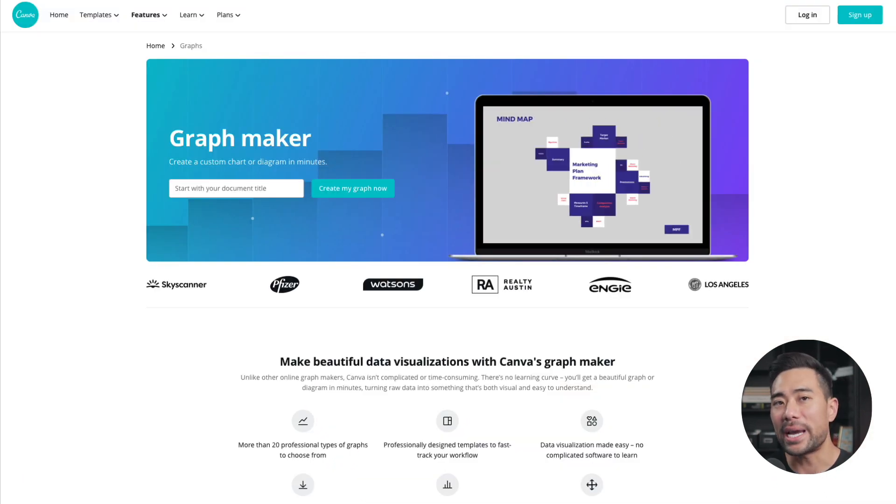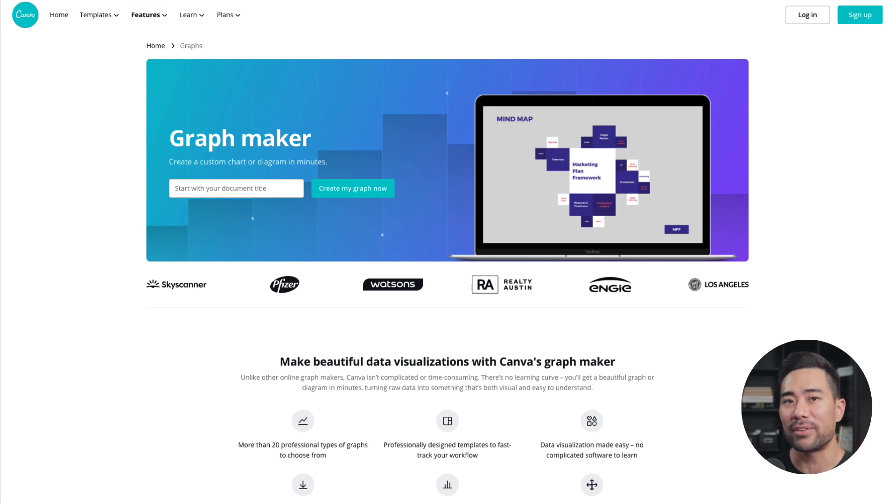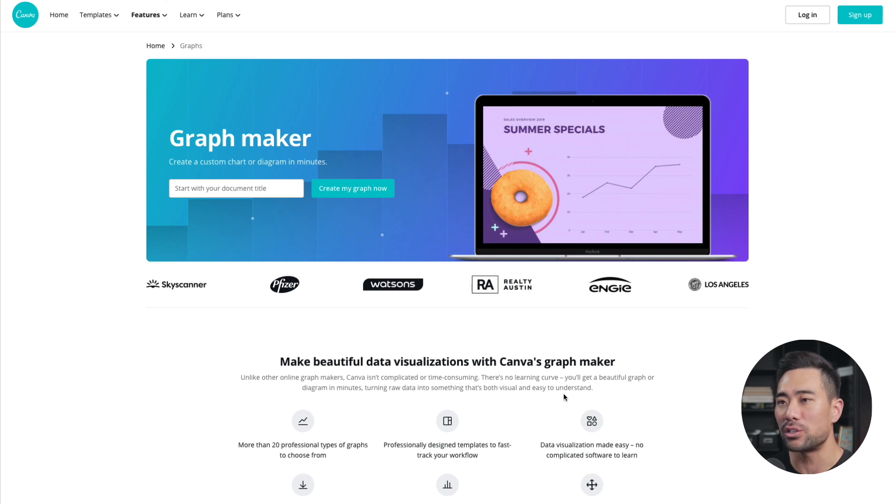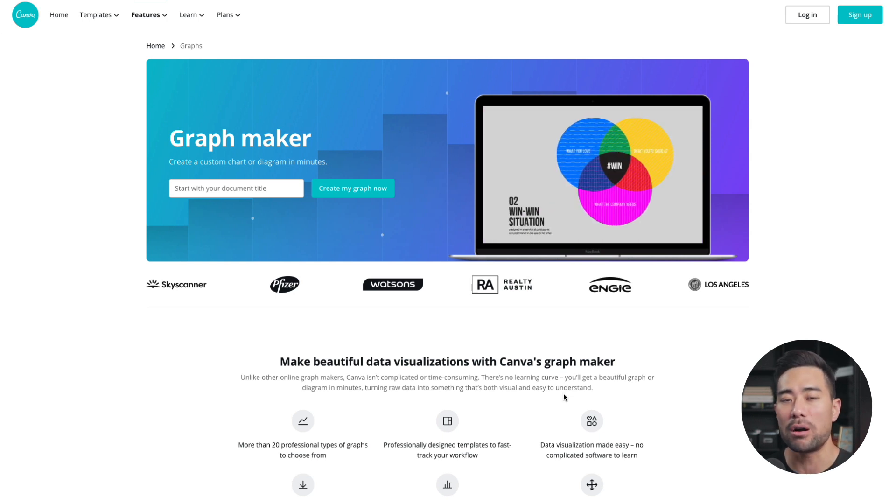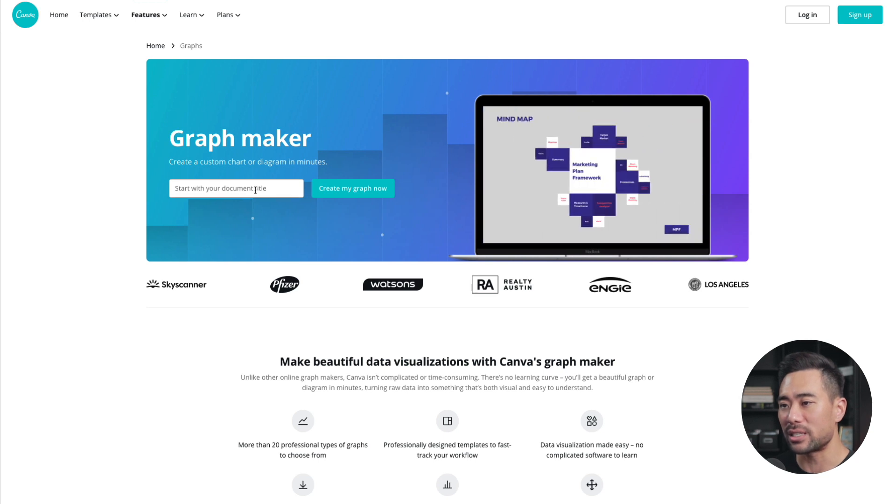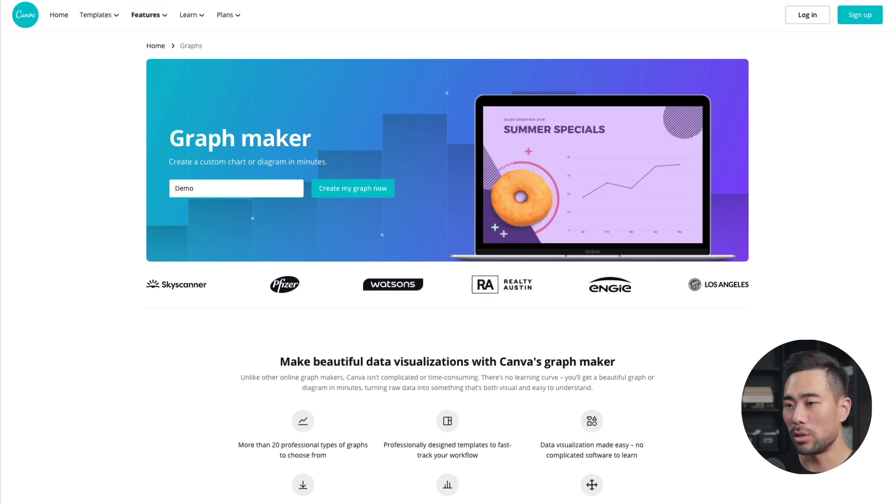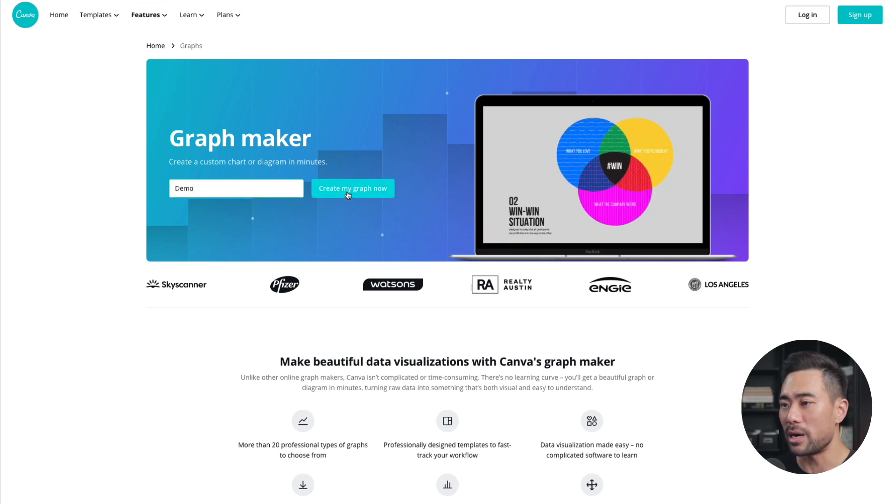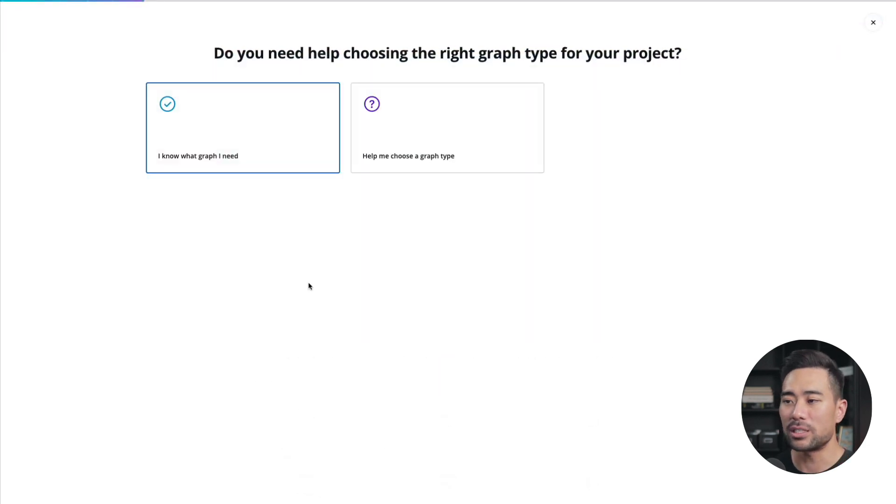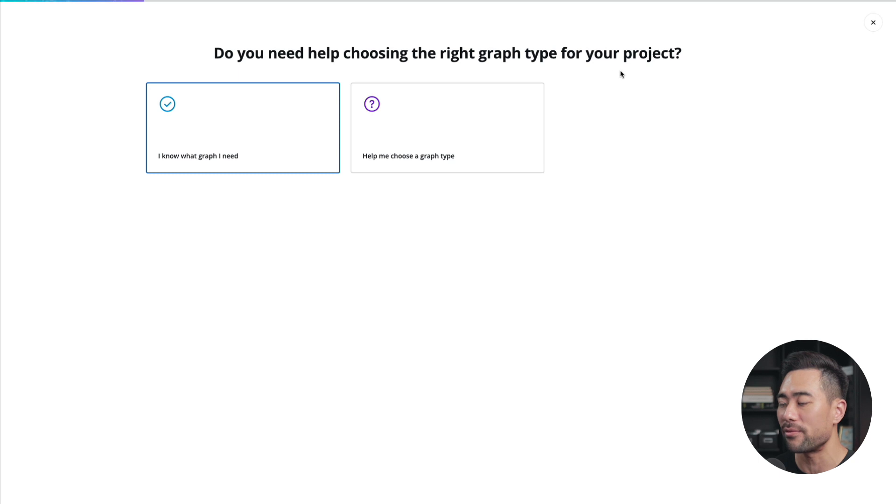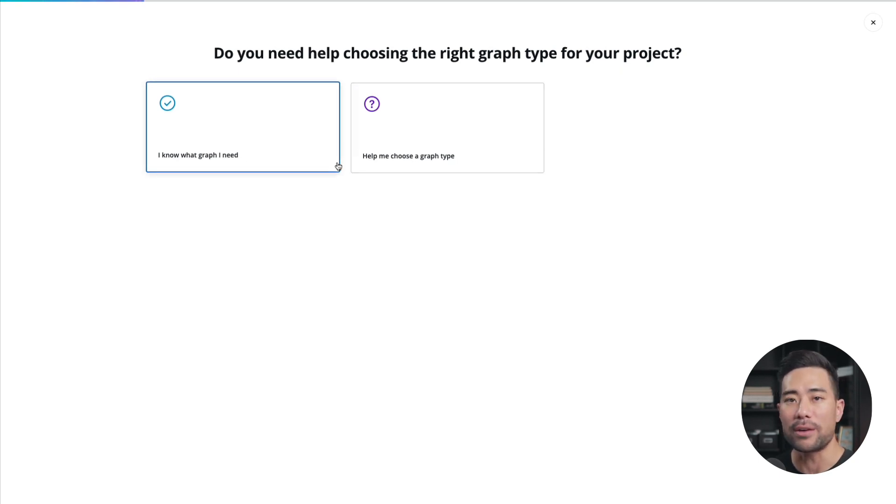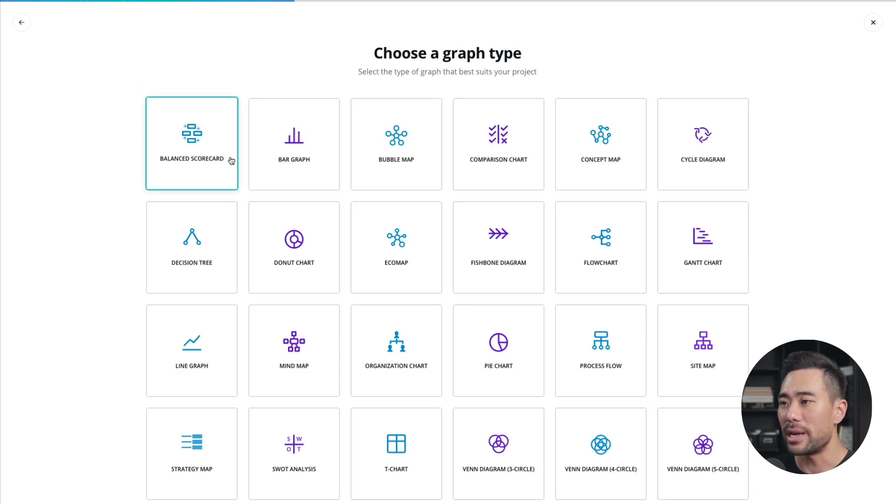Now a little change of pace here. What you can do on Canva as well is to create a graph. There's actually a graph maker. If you go to canva.com forward slash graphs, this is where you'll end up. I'm going to give this graph a name. I'll call this demo. Click on create my graph now. And all you need to do is just follow these steps. Do you need help choosing the right graph type for your project? I know what graph I need or help me choose a graph type. I'll click on I know what graph I need.